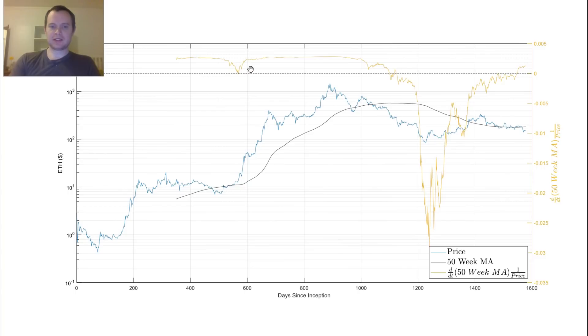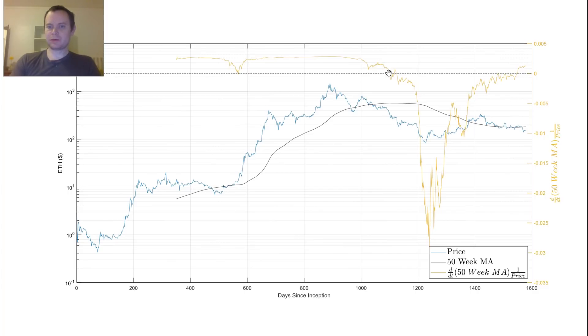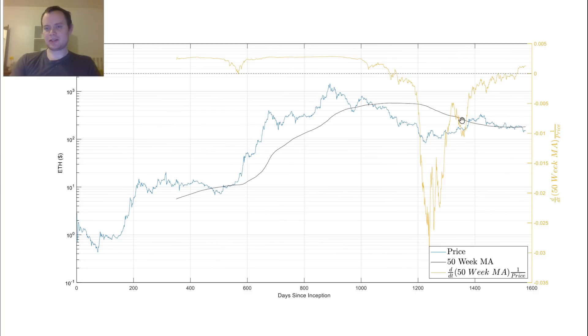And you can see that we more or less stayed pretty high up here for a very extended period of time. We were above 0, and the 50-week moving average of Ethereum was just continuing to increase. We eventually came down, and once we went below 0 is when the 50-week moving average started decreasing. And you can see that it's been below 0 for a very long period of time, and it recently, just recently, went back above 0.